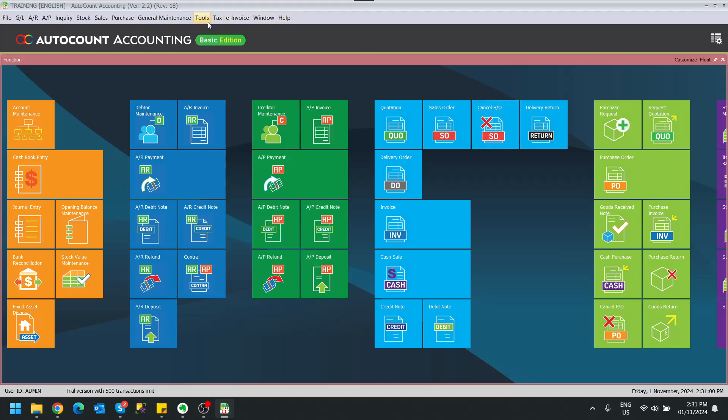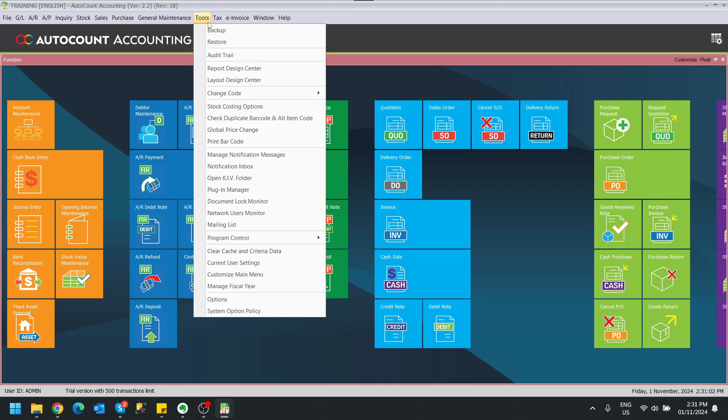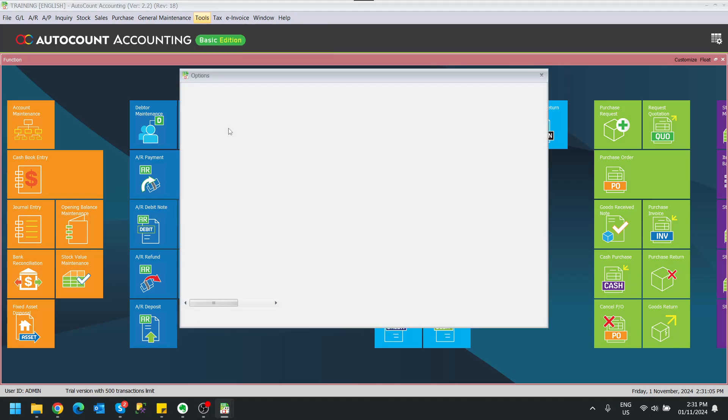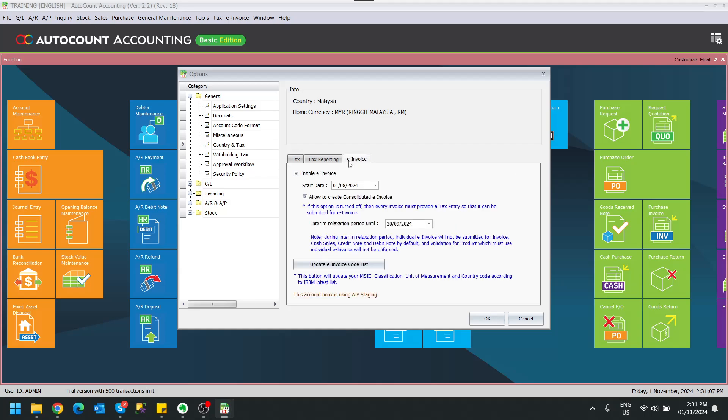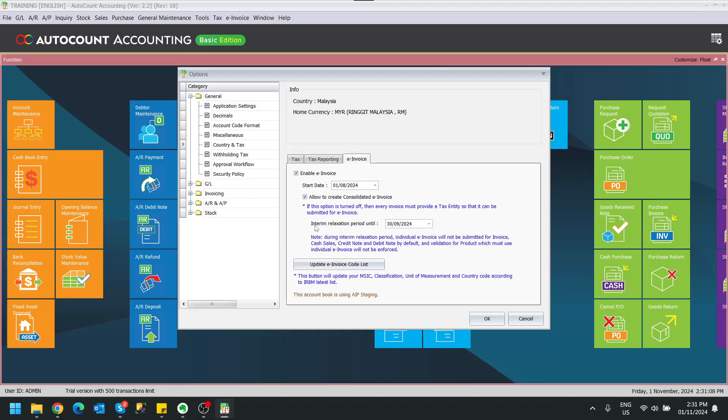So in my earliest video, I've shown that when you enable the e-invoice at tools option, country and tax e-invoice, there is a relaxation period date over here.